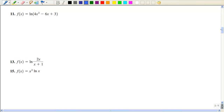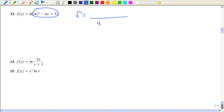Now this one looks scarier, but keep in mind we cannot distribute across a parenthesis. So the derivative is going to have all of that in the denominator, and the derivative of that goes in the numerator. It looks scary but is really quite easy.